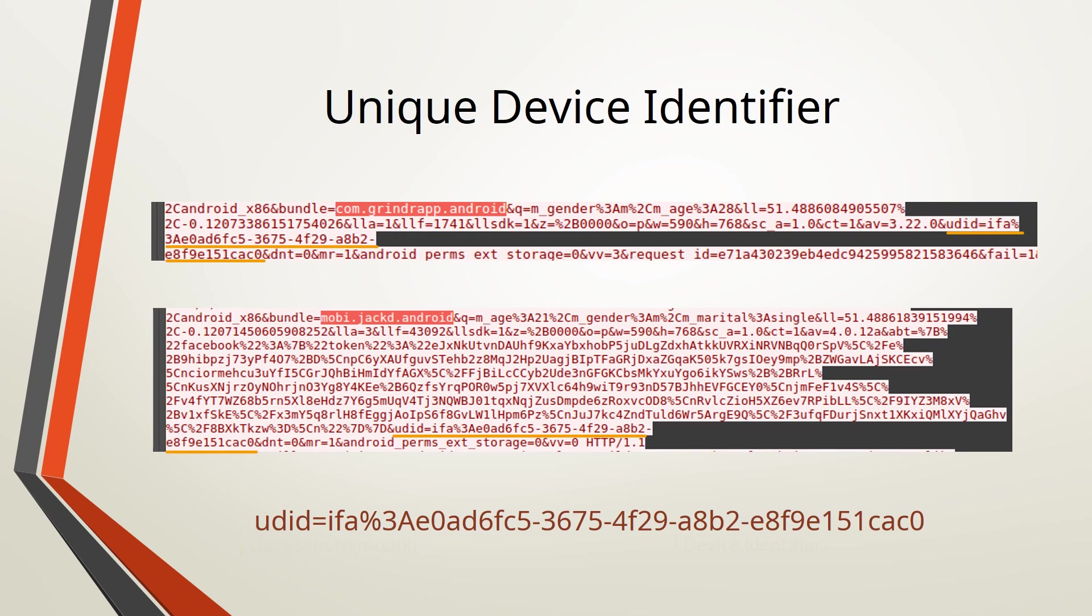Grindr and Jack send the same unique device identifier to Mopub. Mopub could use this ID to track how often you use Grindr, Jack and all other apps with Mopub banners embedded.